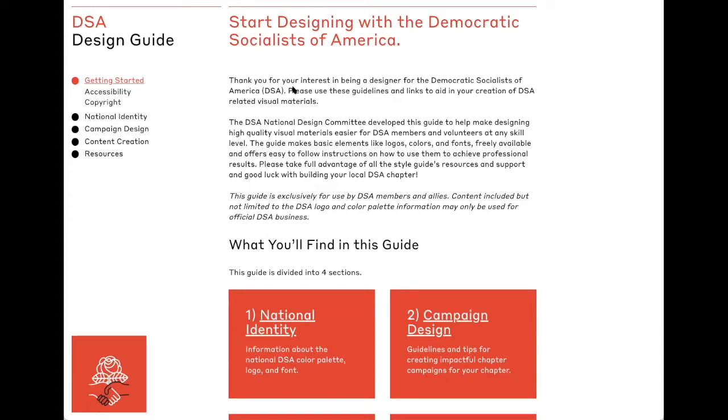First, we're going to open the DSA Design Guide along with Canva. The Design Guide, located at design.dsa.org, is a great resource and includes all of our branding materials, logos, fonts, colors, and more.